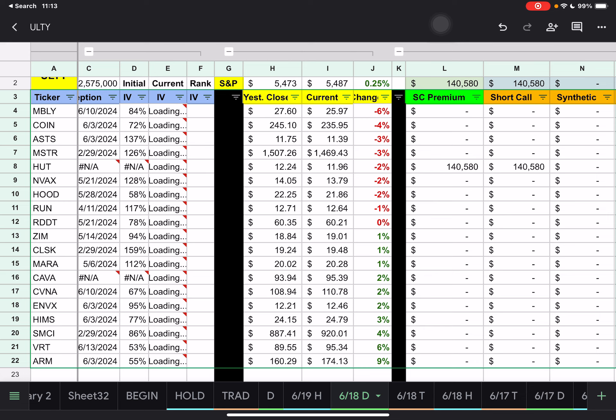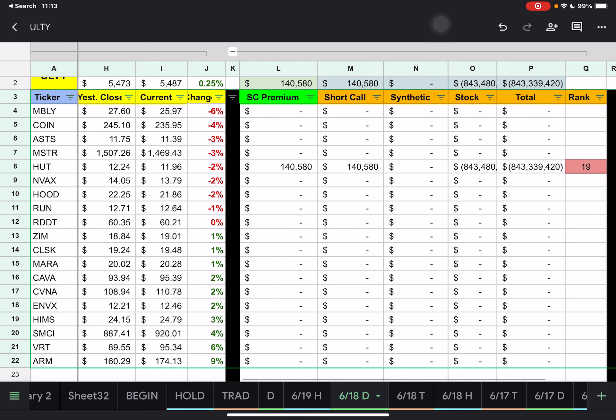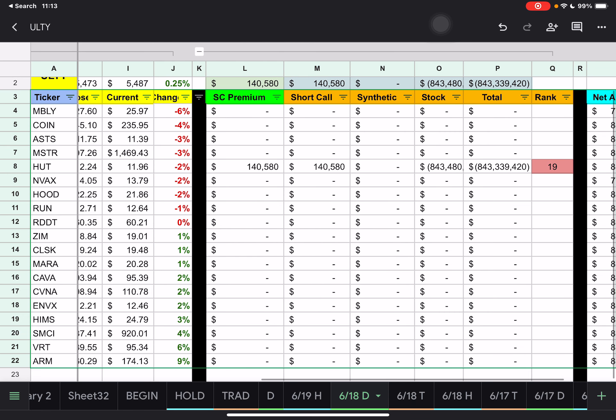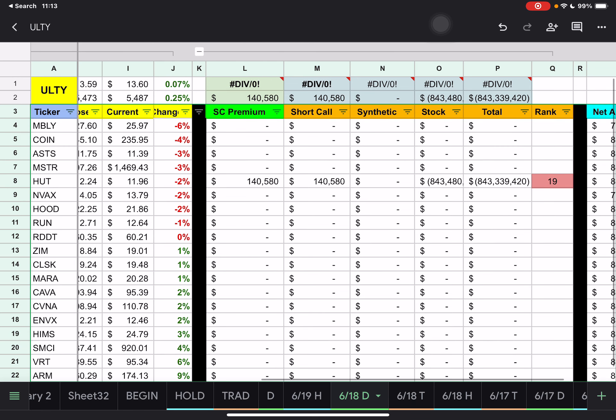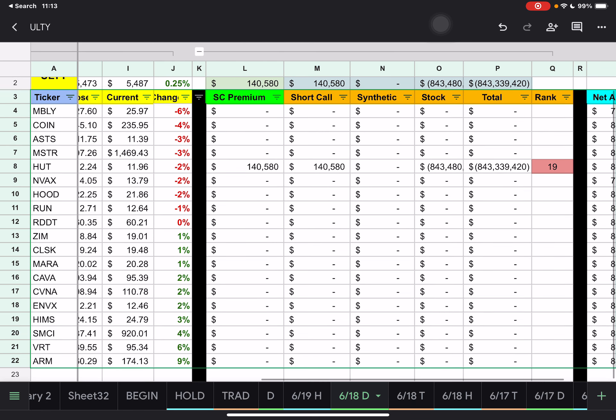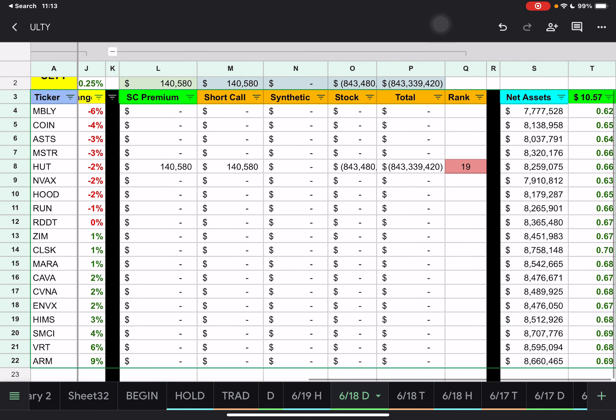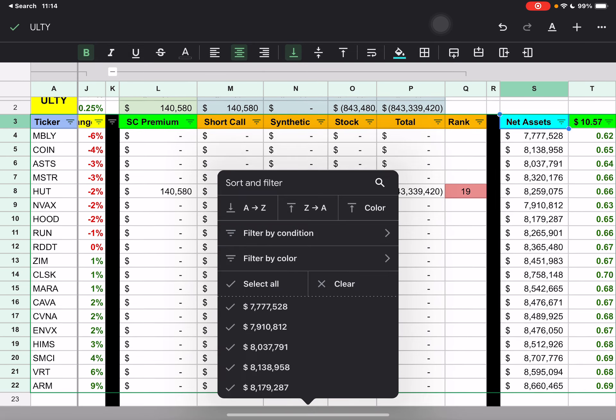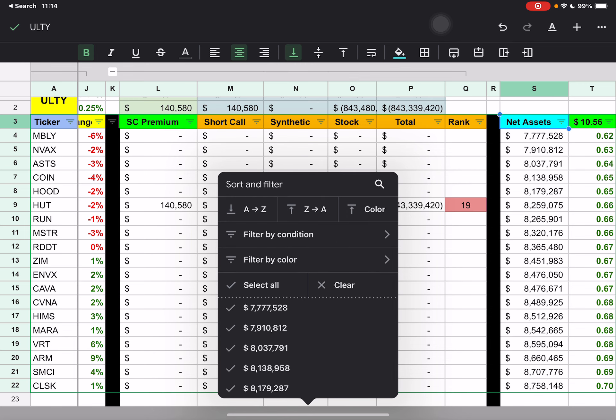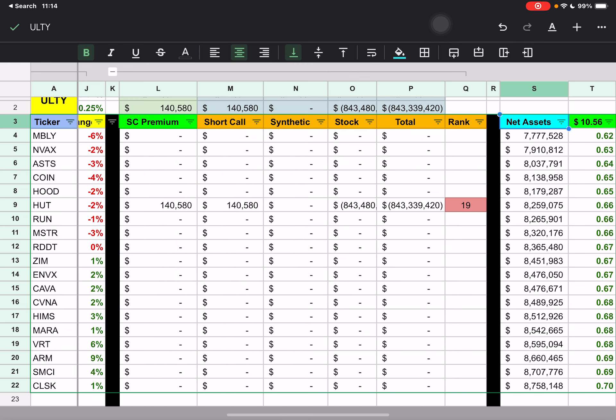So Mobileye was down six percent, Coin down four percent, Space Mobile, MicroStrategy were down three percent. SMCI was up four, Vertiv Holdings up six, and ARM is up nine percent. And of course, the only trades that we have here are going to be the HUT eight. And you see all that data there. And then, of course, we have our net assets over here.